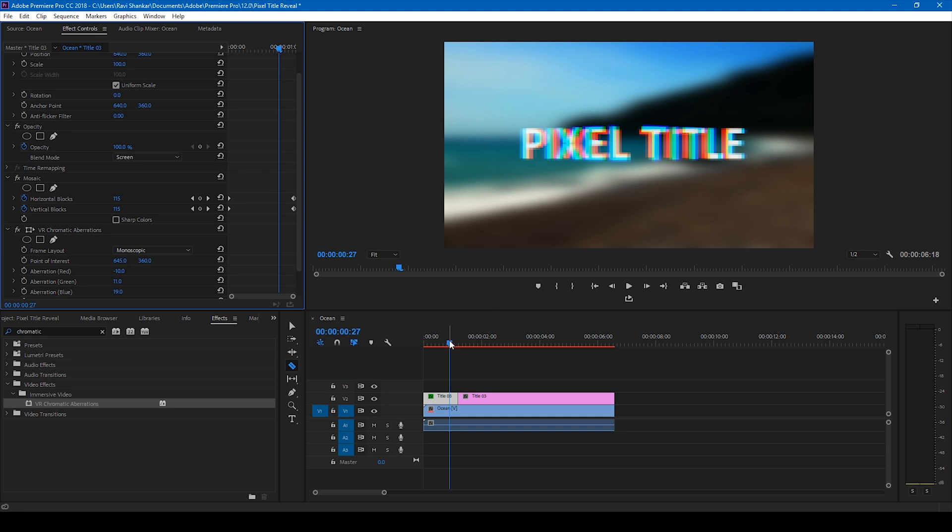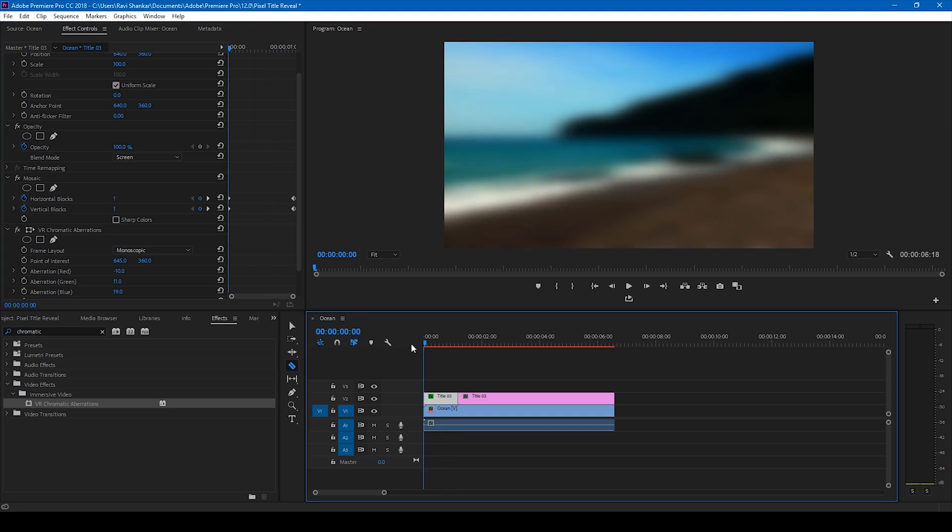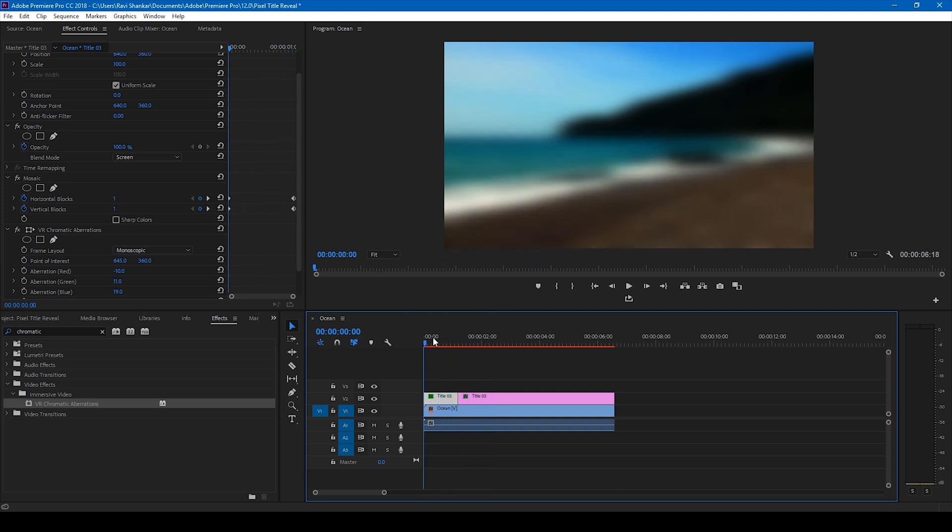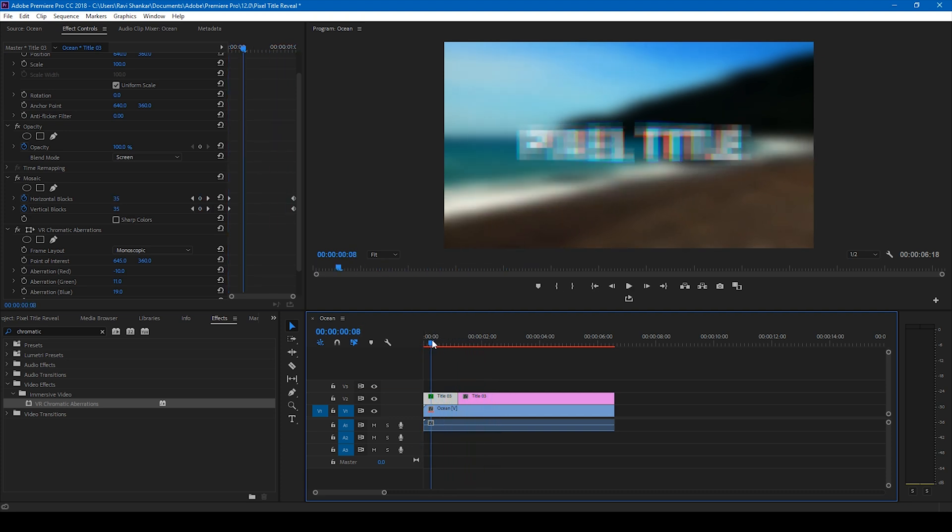So this helps you to reveal this on the background like this. And it usually works only for a white font or a white color text reveal. So if I start playing this, this is how it's going to look like. Perfect.